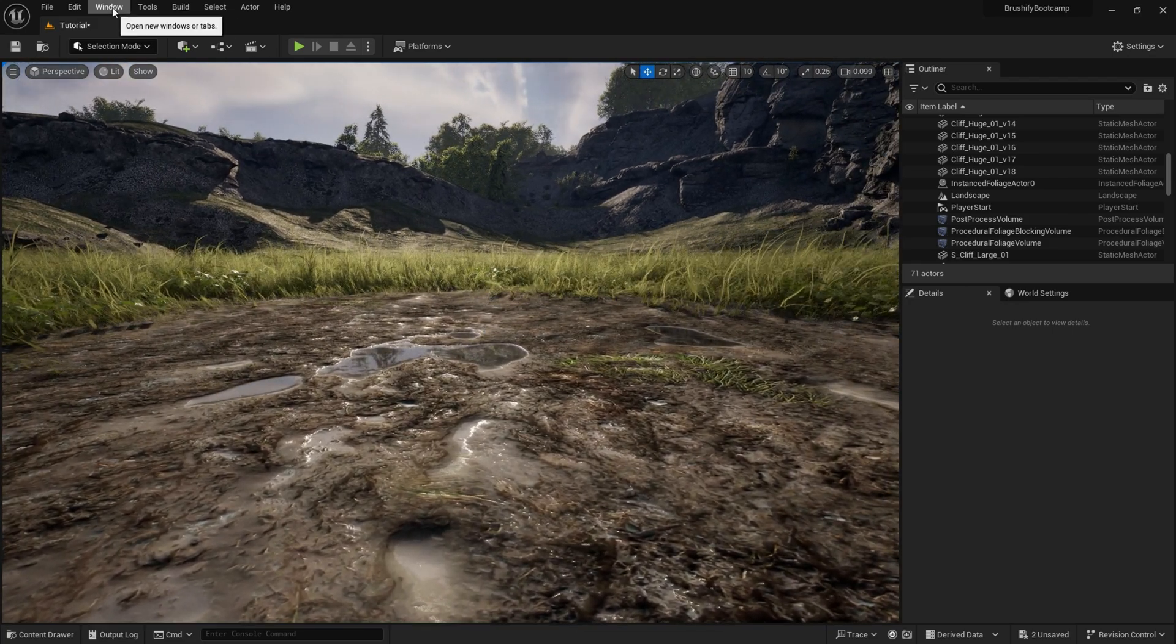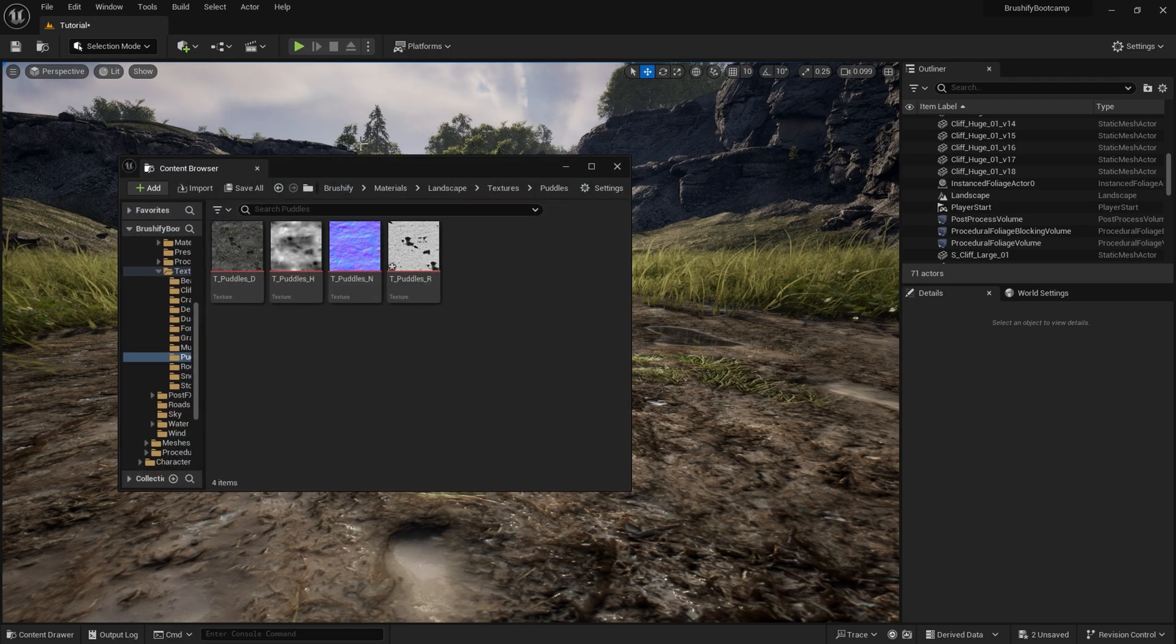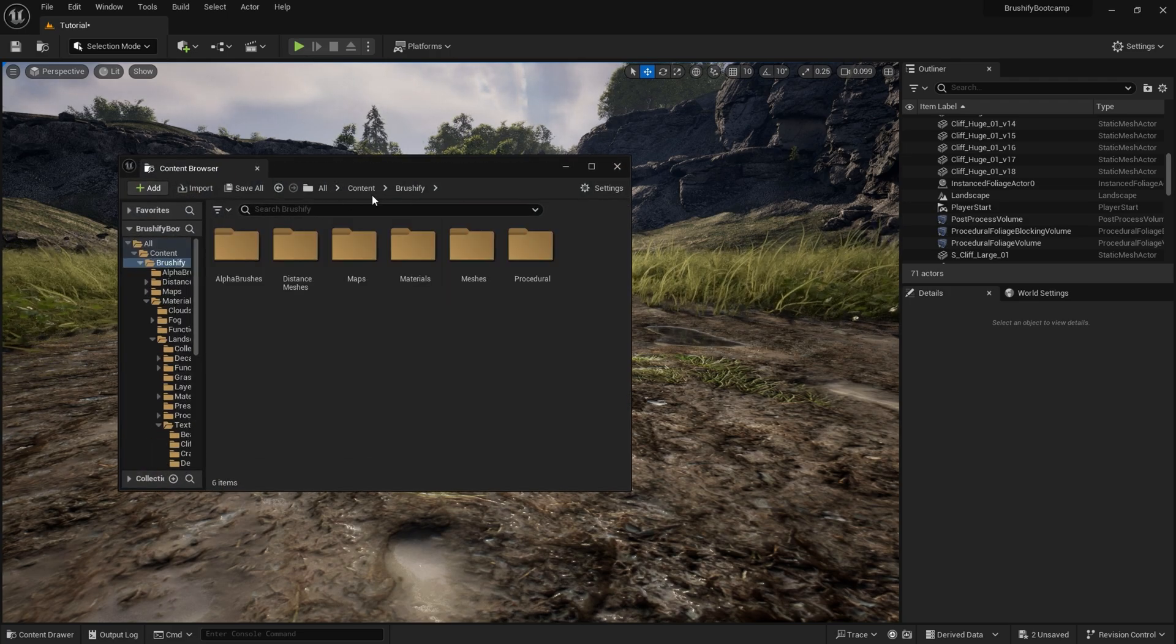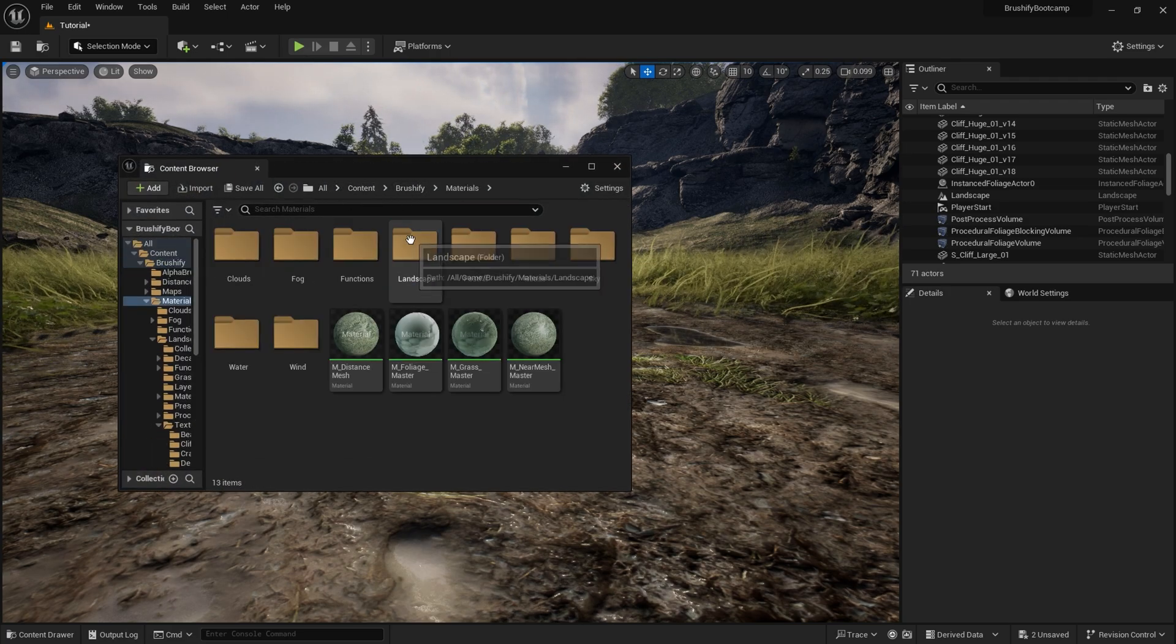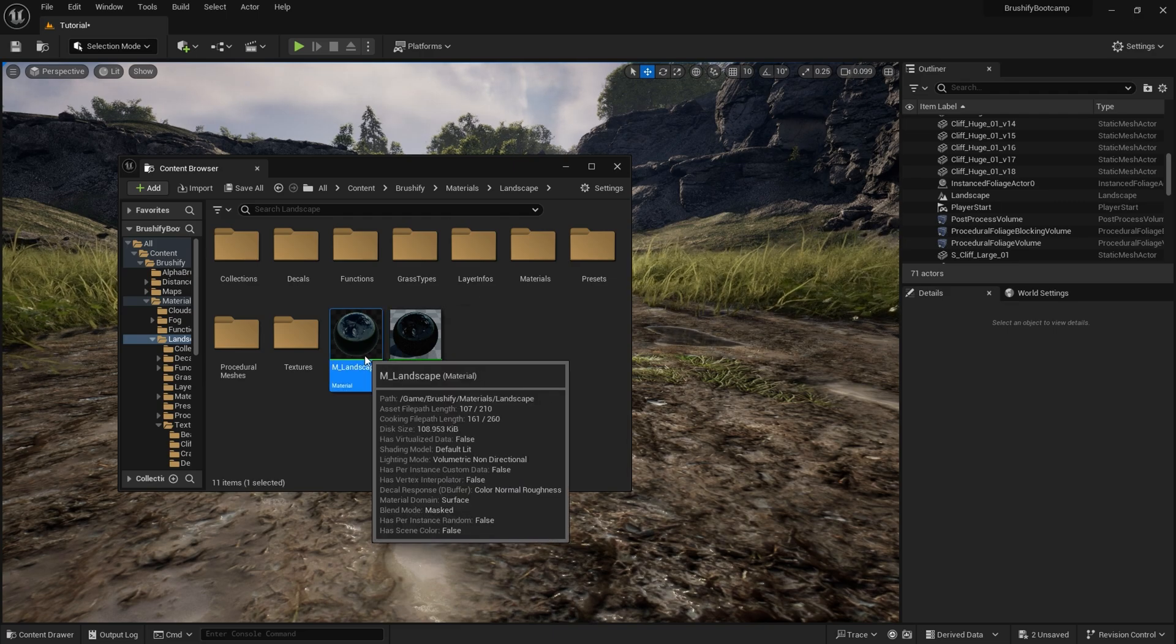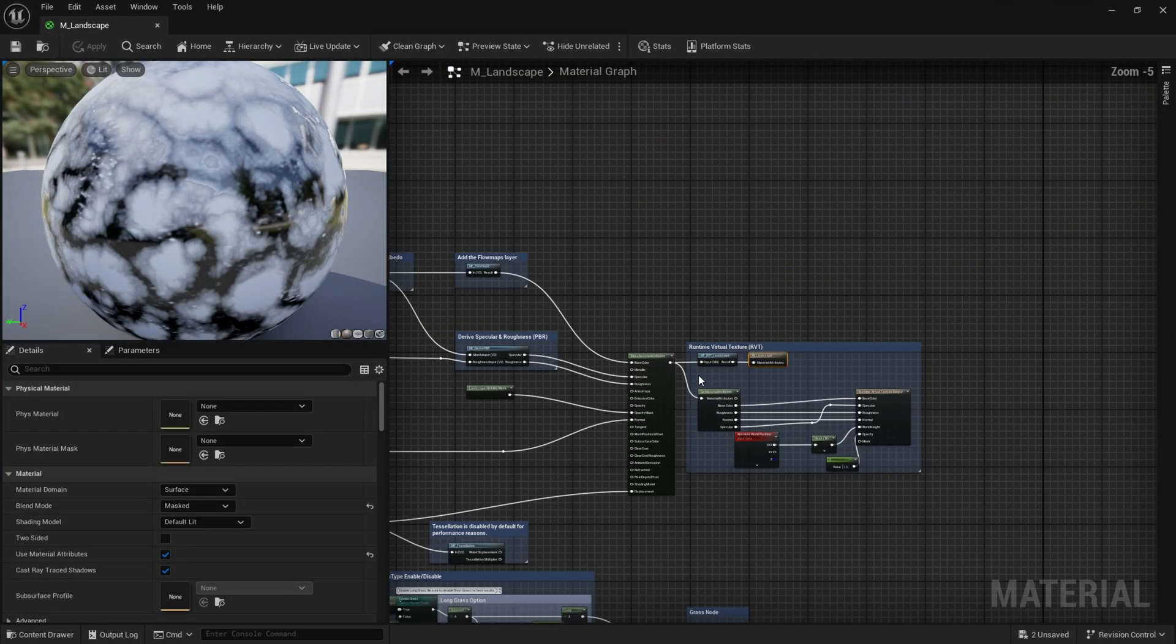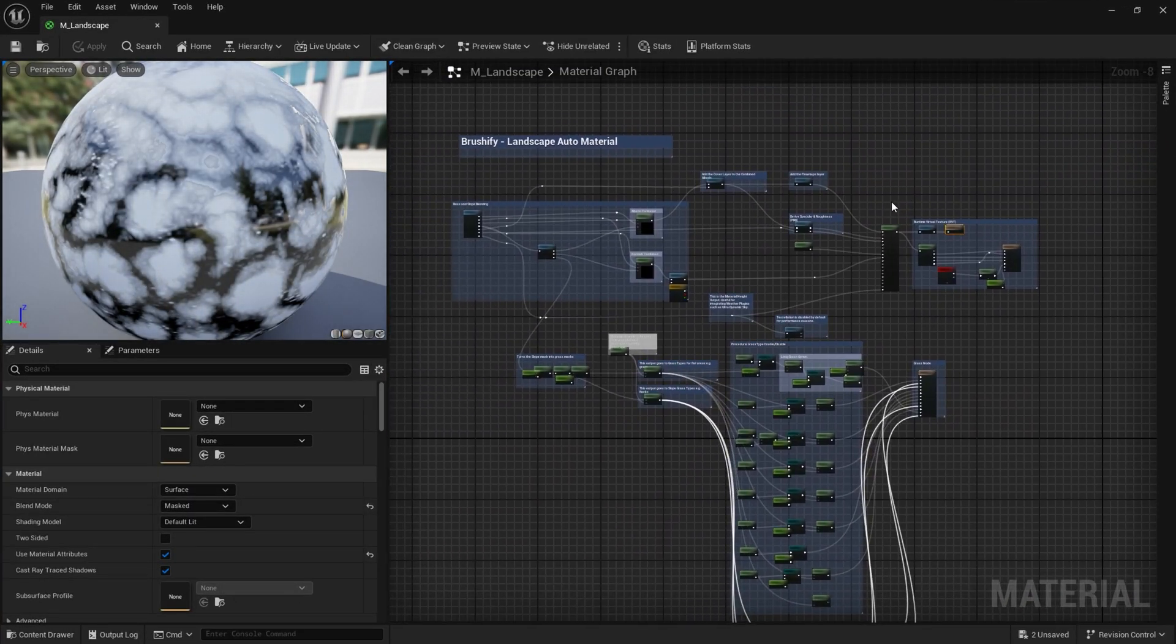To explain, I'm going to go to Window Content Browser, and we're going to go into Brushify, Content Brushify, Materials, Landscape. And in M underscore Landscape, I'm going to open that up.